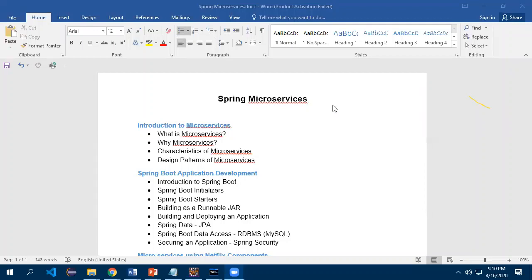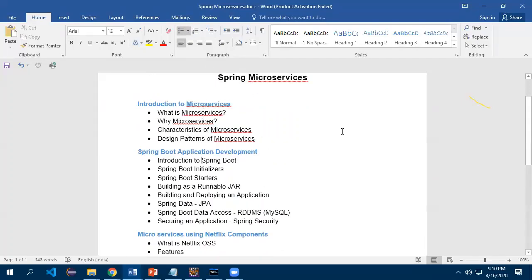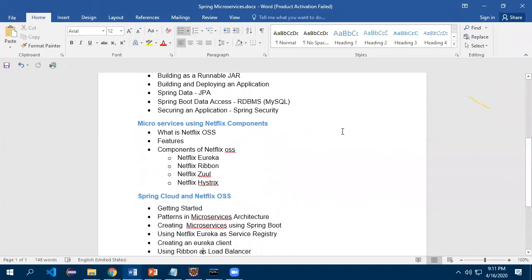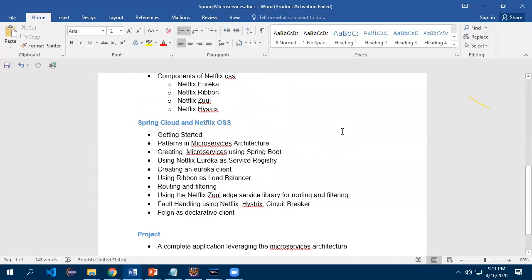These are the topics I will be dealing with in Spring Microservices. First, you will understand the disadvantages of monolithic architecture, what a microservice is, a bit of design patterns, and the characteristics of microservices. For those who have not worked with Spring Boot, we'll have a few sessions on Spring Boot, especially working with Spring Data JPA, building an end-to-end application. Then we will go into Netflix OSS — Spring Cloud and Netflix OSS components — which we will work with extensively.